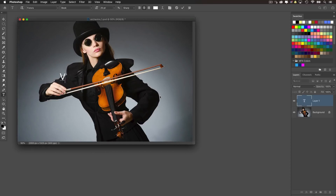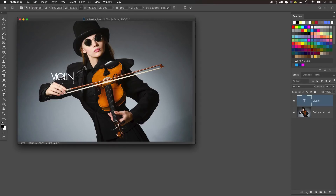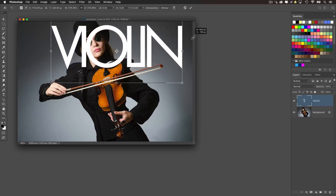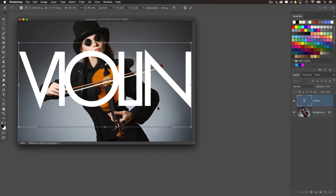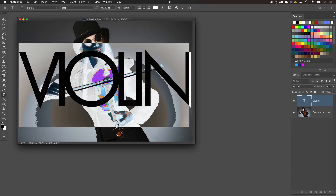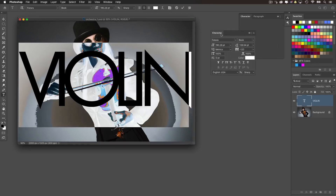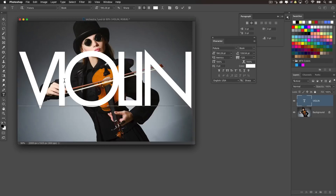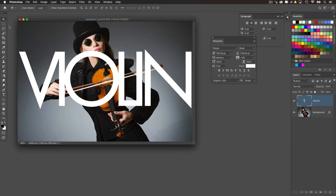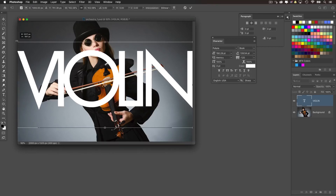I'm going to set a text layer and do all caps — let's just do the word VIOLIN. You'll notice it's keeping the formatting from previously, with the tracking set very close so that the letters are very close together. Looking at the character panel, that setting is at 120, which pretty much has the letters touching each other, creating a larger shape area. I'm going to scale it up, and the font I'm using is Futura — I use that all the time.